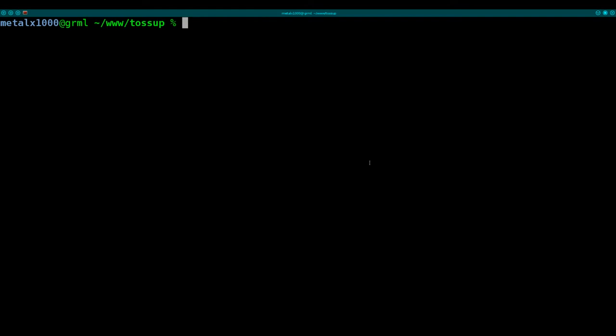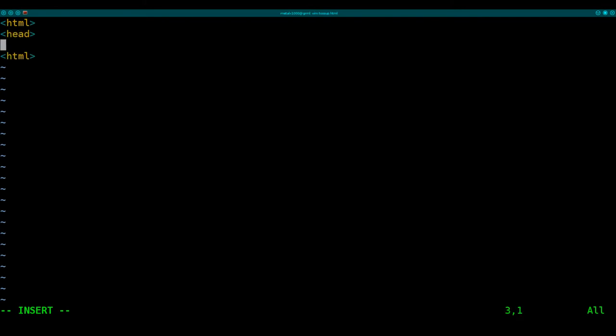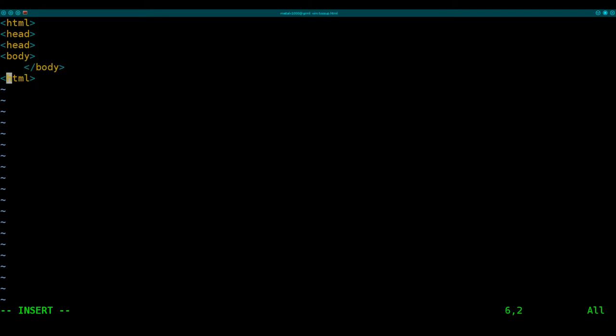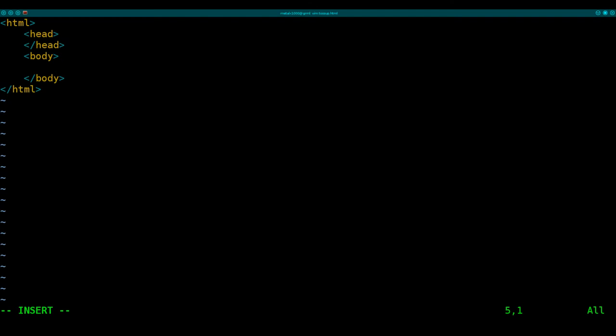So we're going to create an HTML file here, throw it, you know, get some user input and pass it to a JavaScript. So I'm going to use Vim as my text editor, I'll just call this tossup.html, and I'm going to create HTML tags, and my header tags here, and my body tags here. Oops, you know, I should probably do this properly. Okay, inside our head we're going to create a script. Actually, let's first get our user input here.